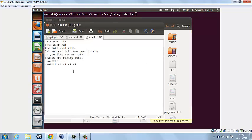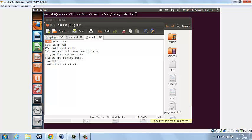So this is our filename abc.txt. Ideally, cat should be replaced with rat here, here, in this, in cats. Not in this one because it will replace this cat.